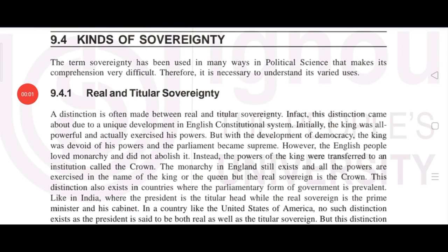Hey everyone, welcome to my channel. Last video we covered some of the topics of sovereignty. In this video we will move forward. Let's start from kinds of sovereignty.